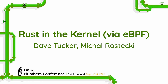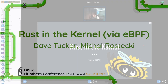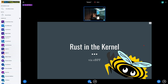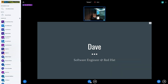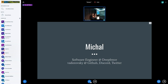Hi, thank you for joining us. I know it is the last session of the day, so hopefully you're all still awake and caffeinated. We're here to talk to you about how we are already using Rust in the kernel via eBPF. I'm Dave, a software engineer at Red Hat — not a kernel developer, more of a systems type developer working on networking. I'm Michael, I work at Defence and I'm known as wadolowski on GitHub, Twitter, and Discord.